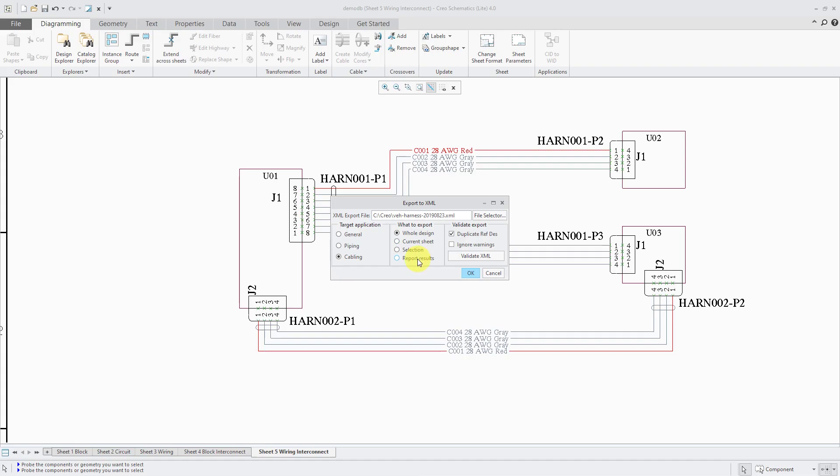I am not a big fan of the report tool in Creo Schematics, so I don't use that. A lot of times I want to export stuff from multiple sheets so selection doesn't work for me. For the same reason current sheet does not either. Usually I will export the whole design even though I might have multiple block diagrams, circuit diagrams, wiring diagrams, maybe even P and ID diagrams in here as well.